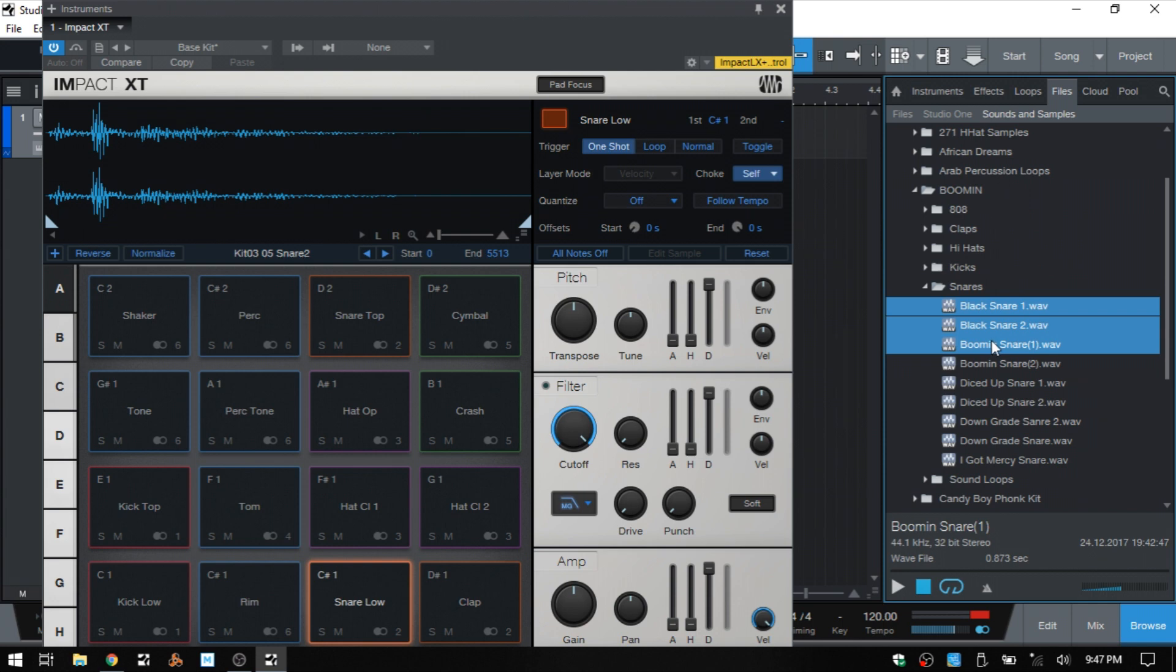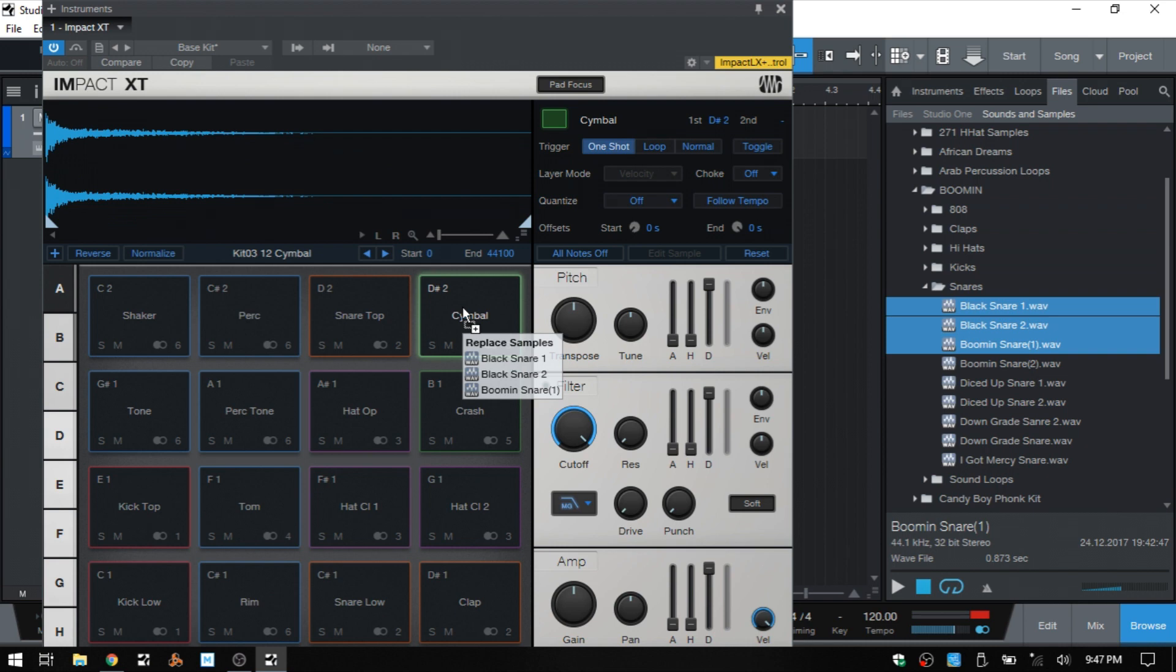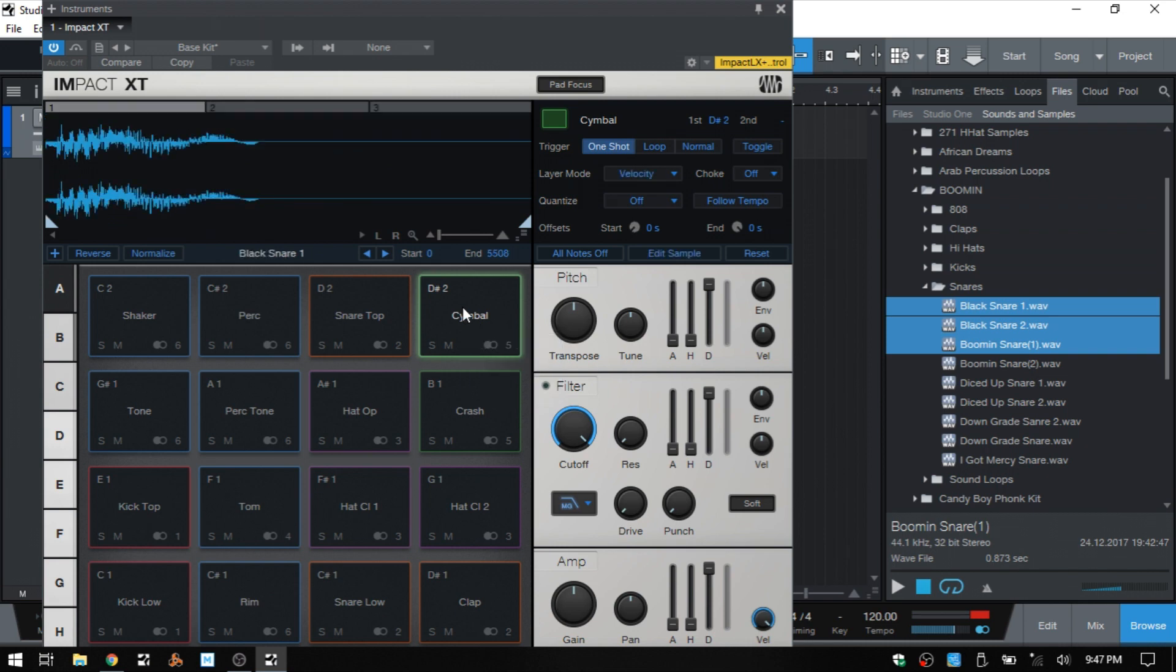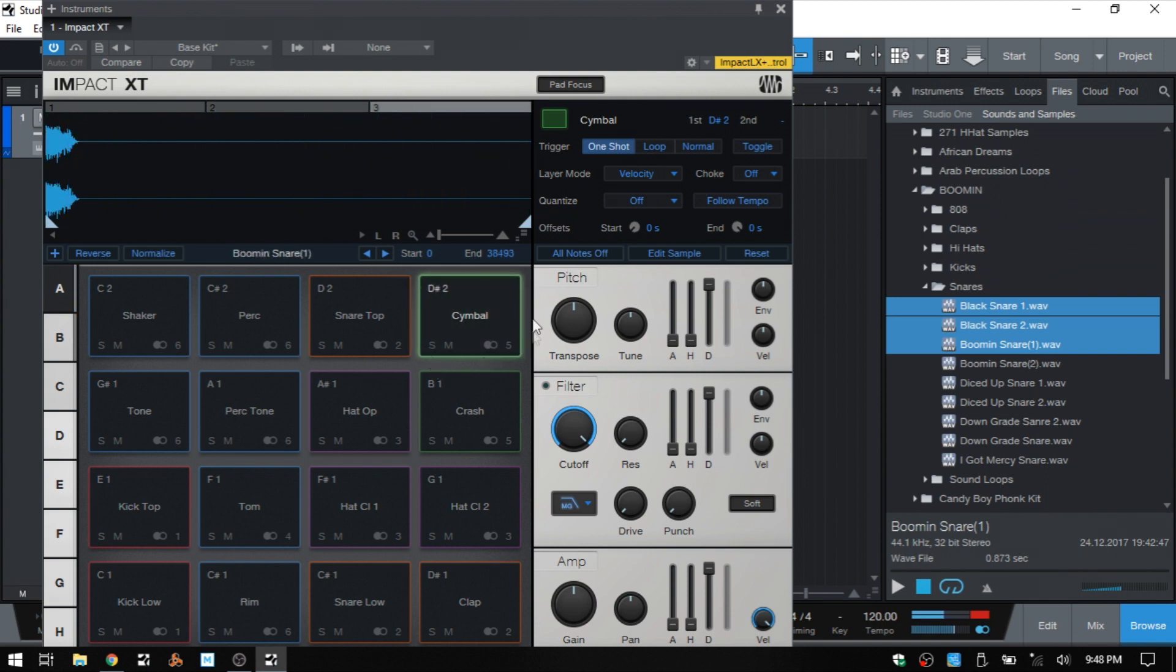Now I'm going to click and drag these over on top of this pad in the upper right corner and I'll just let that go. We can see now we have all three of those snares with this one pad.